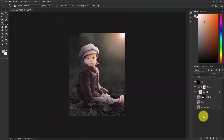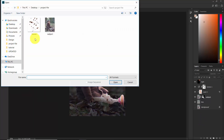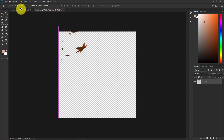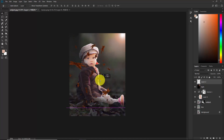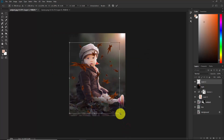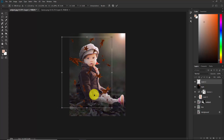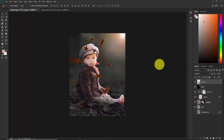Our basic editing is done. Now go to File > Open to open the lips image. Take the Move tool and drag the lips onto our main document. Press Ctrl+T, make it a little bigger, and position it. Confirm, then right-click and Convert to Smart Object so we can edit it later.